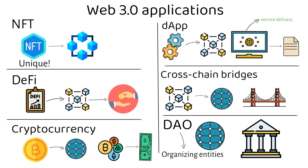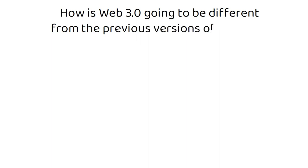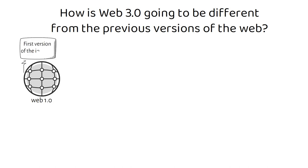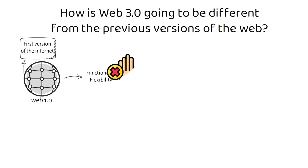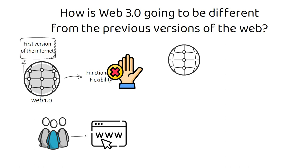If you have read about Web 1 and 2, you must be thinking, how is Web 3.0 going to be different from the previous versions of the Web? So let's see. Web 1.0, or the very first version of the Internet, was only a basic read-only version of the Internet. It did not allow much functionality or flexibility to the users. The users were only allowed to read information from the websites.